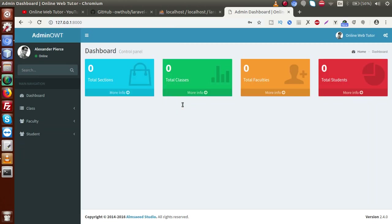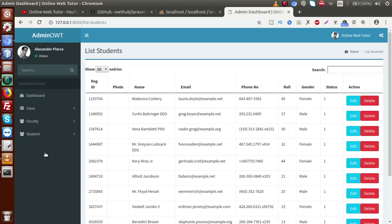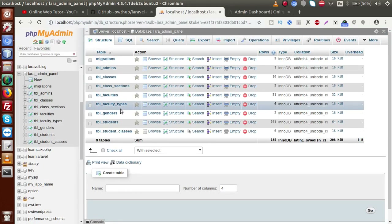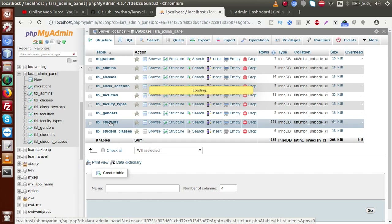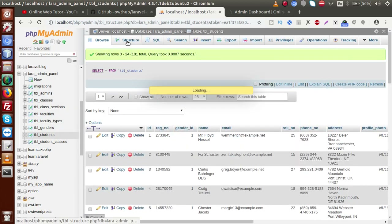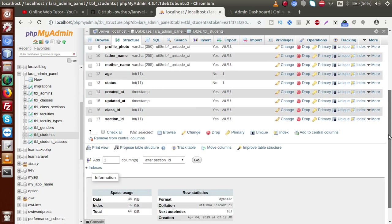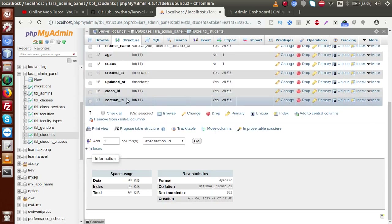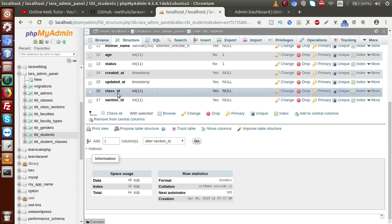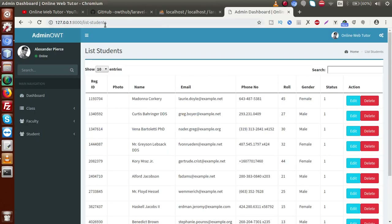In our previous video session, we made the functionality of class assignment to students. If we go back to list students, inside this listing we can see that there is no information about class and section. But remember, we have inserted those data in our table called TBL students. Inside its structure we have two more columns called class_id and section_id. We want to fetch all the information about class_id and section_id from the respective tables like TBL classes and TBL class sections.